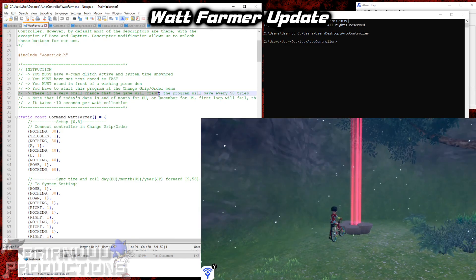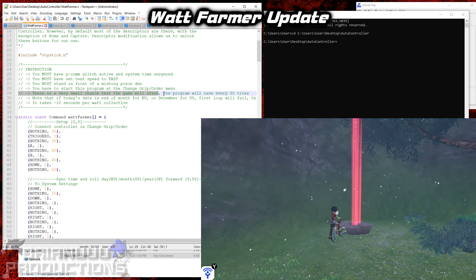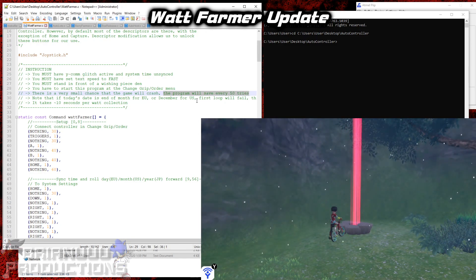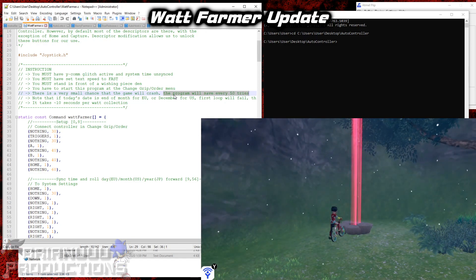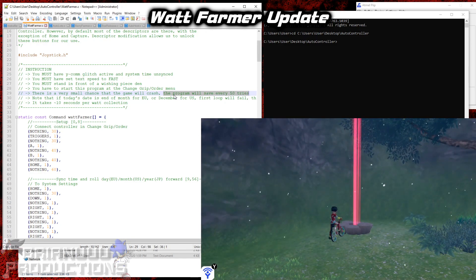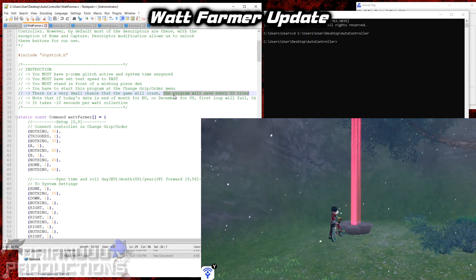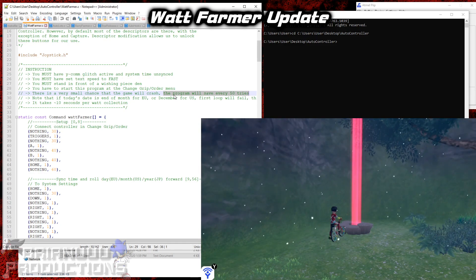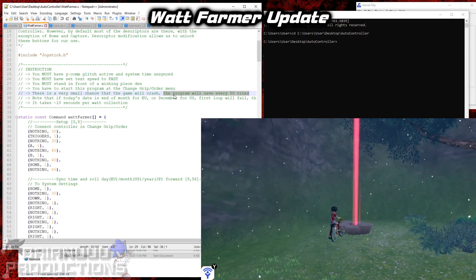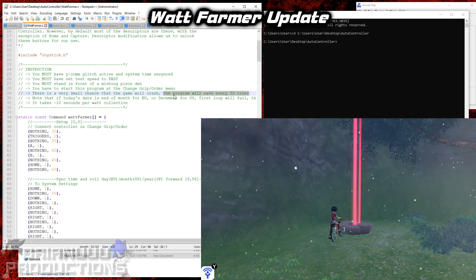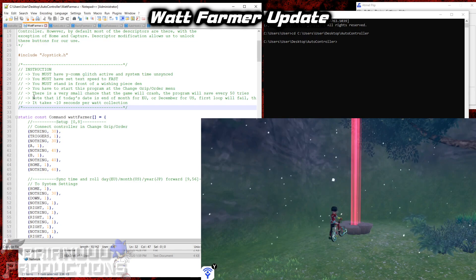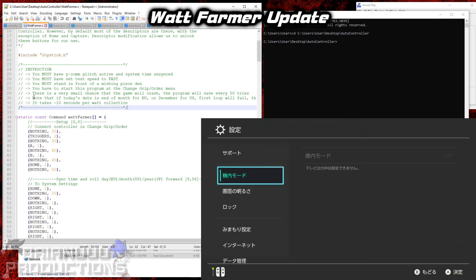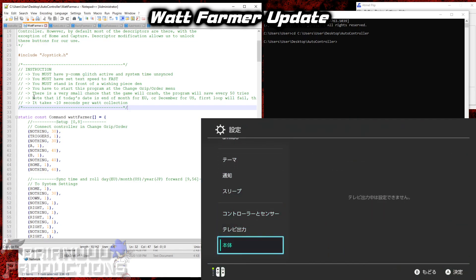So I've made a change where every 50 loops, this program will save for you. So even if the game crashes and then breaks the program, you will still have the Watts collected from the last time you saved.